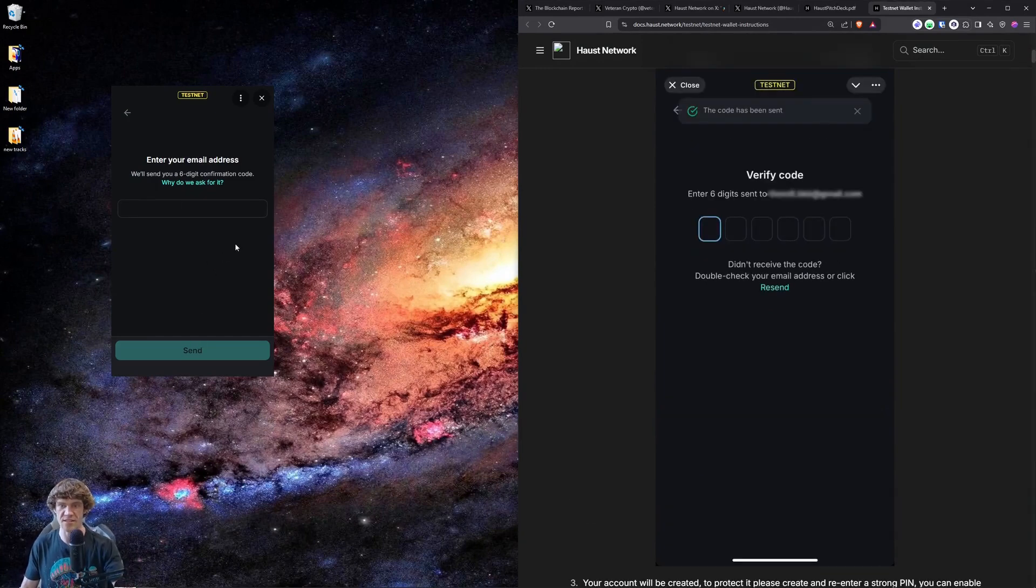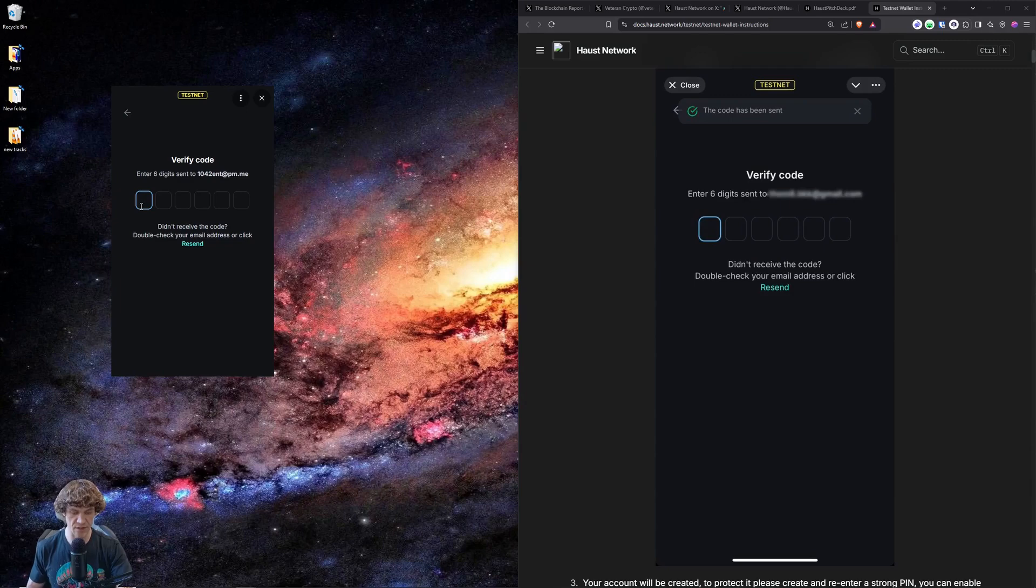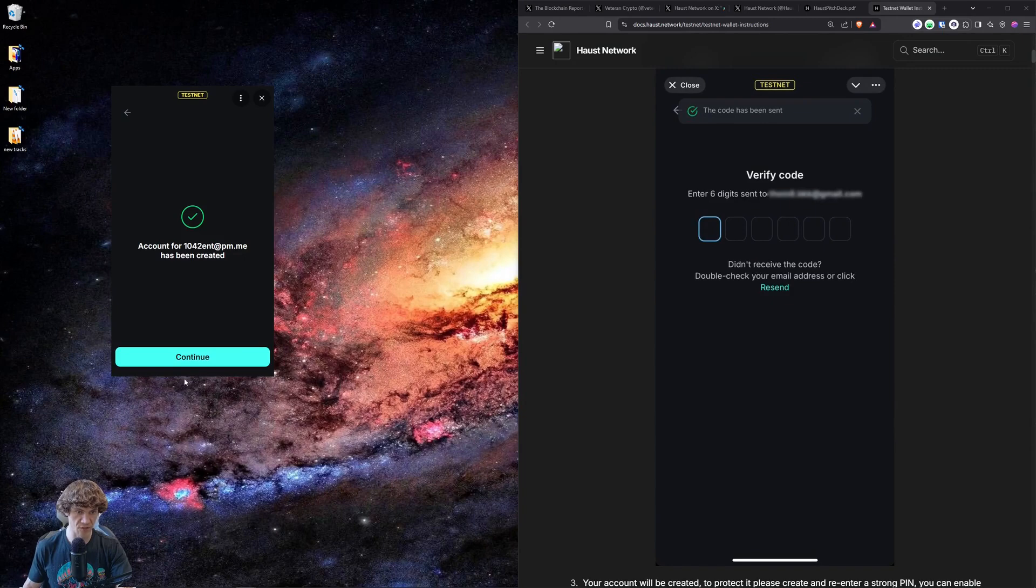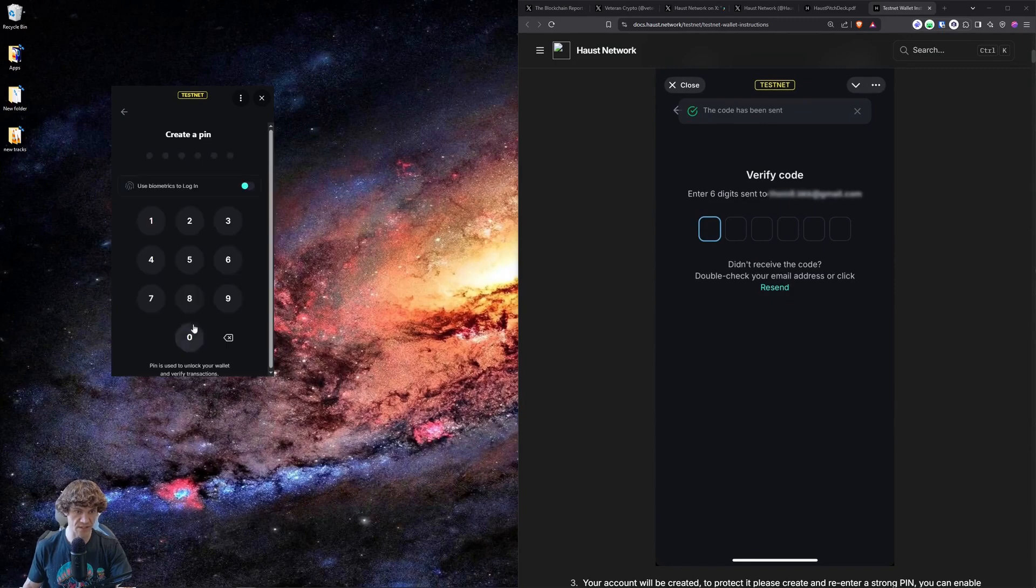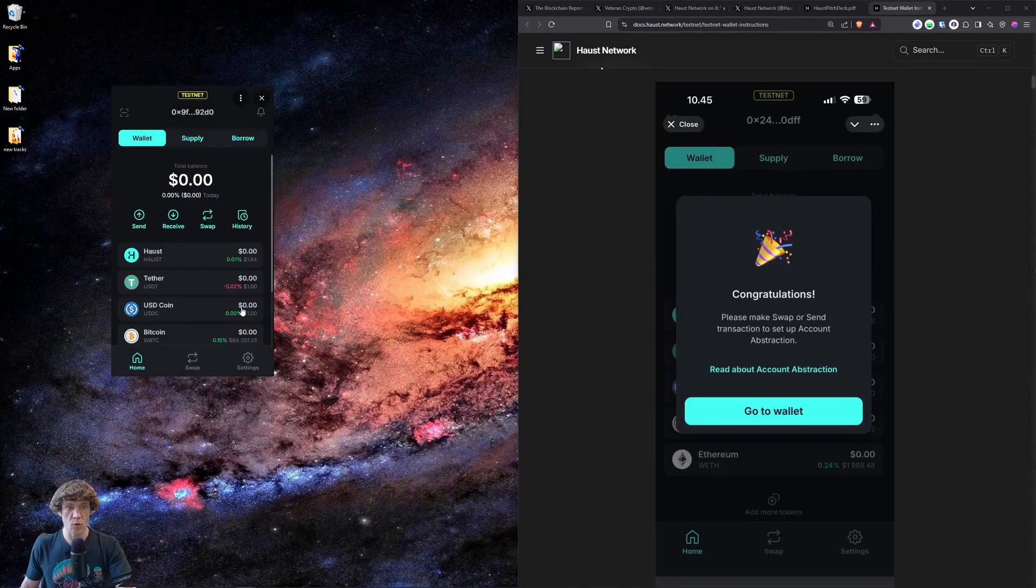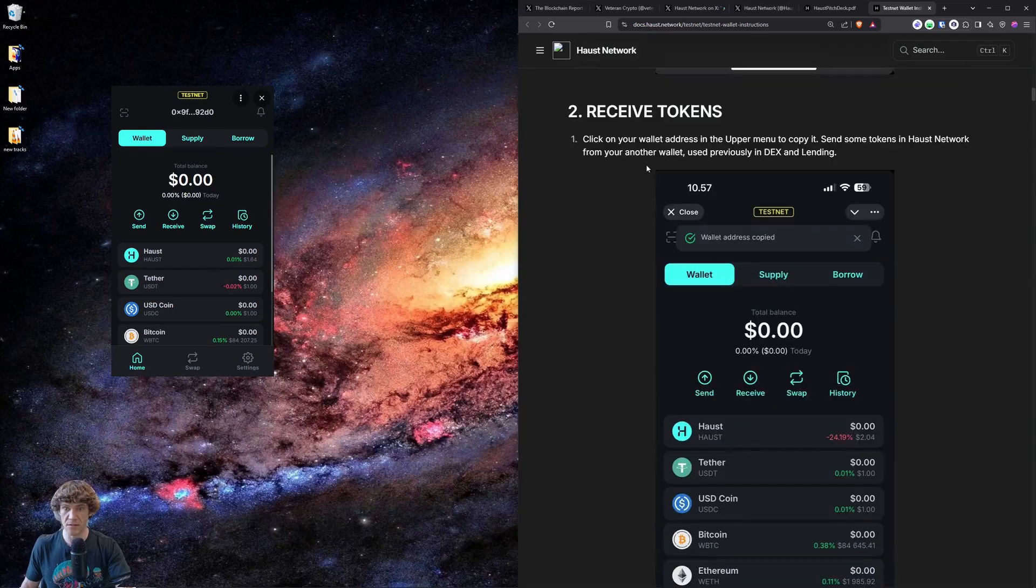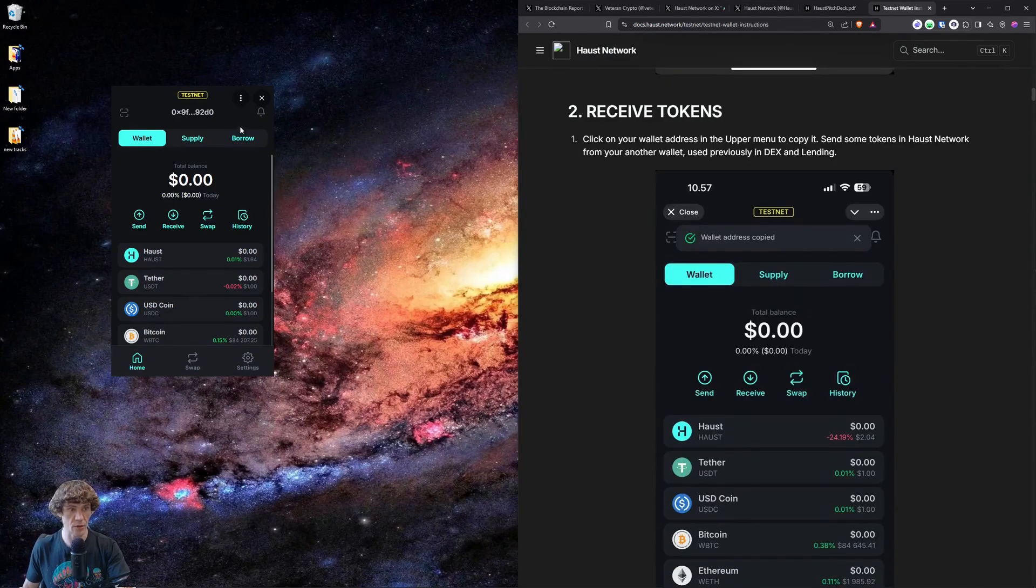And then it sends a six digit code to your email address. And yep, it says please verify your email address. Now, once you put your pin in, get your wallet and the received tokens, we will go up here.